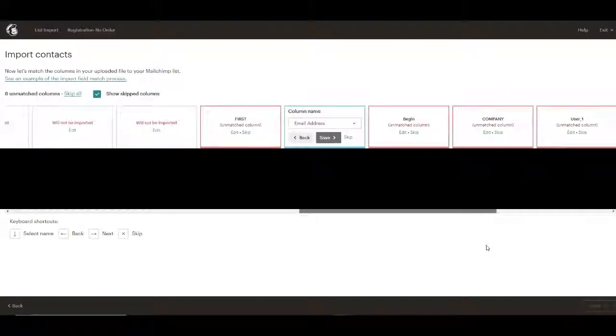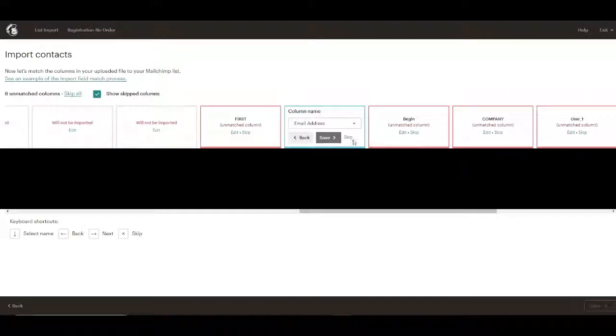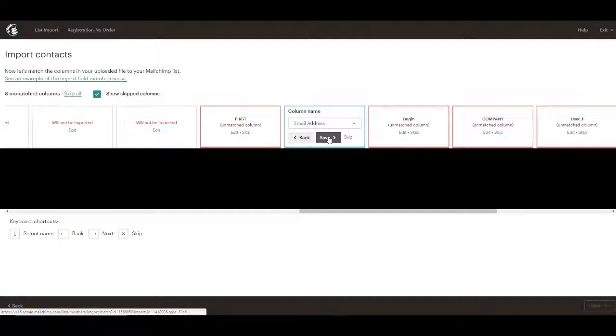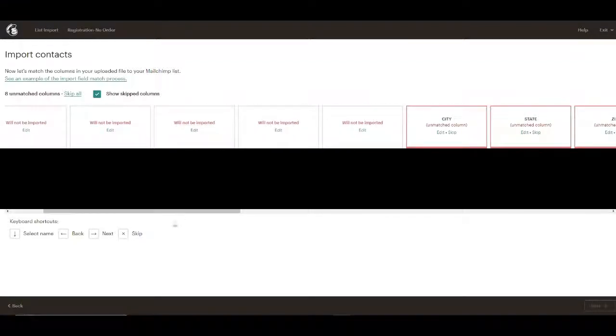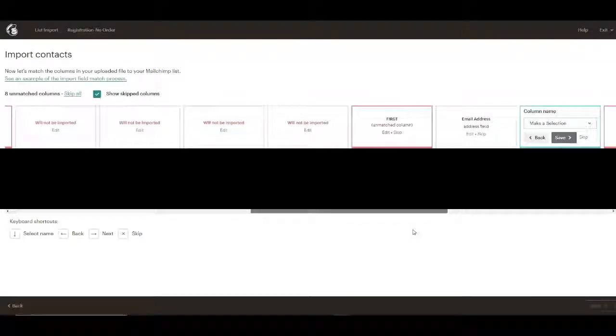So we've got the, this is email address. So we'll save that.